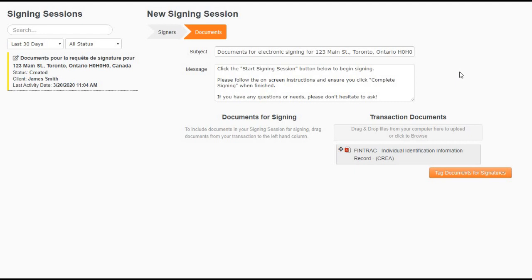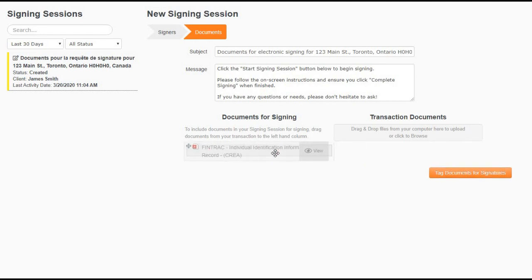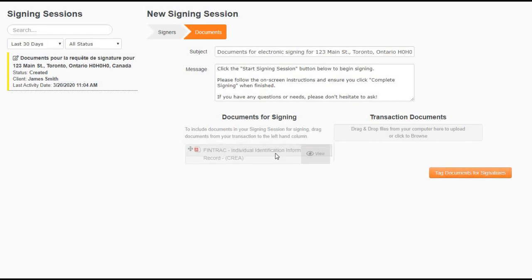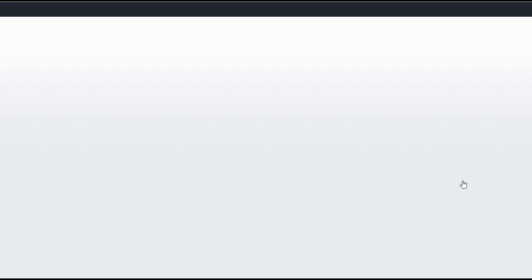In order to get your documents ready for signing, you will need to click and drag them from your transaction document section to your document for signing section. After you are done doing so, you are now ready to tag your documents for signature.